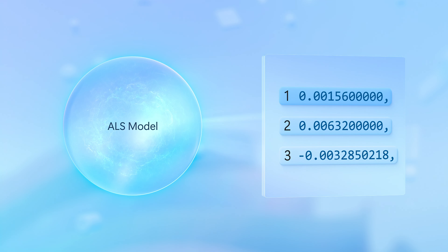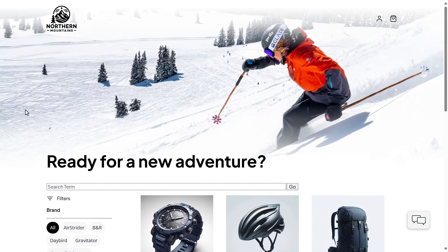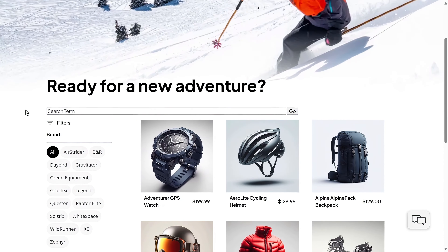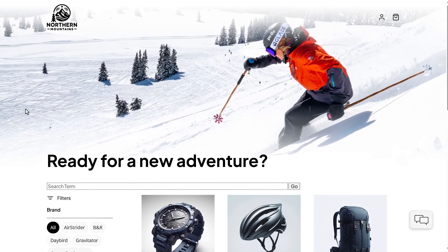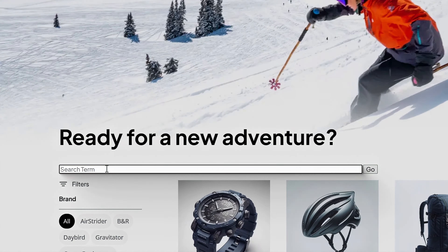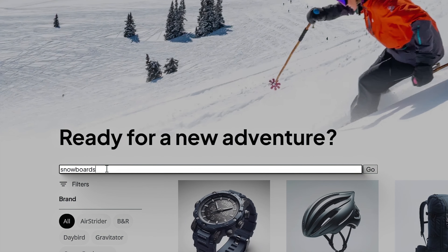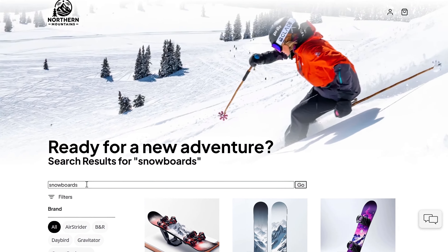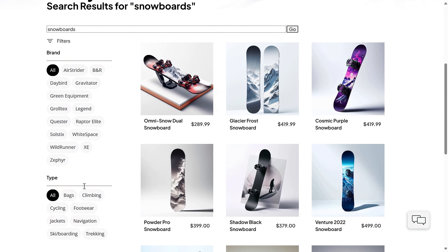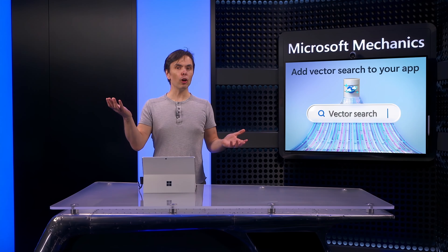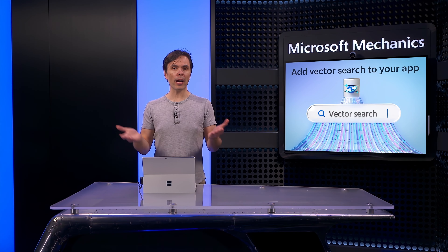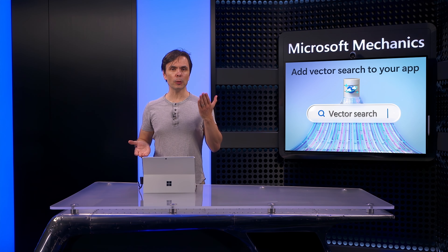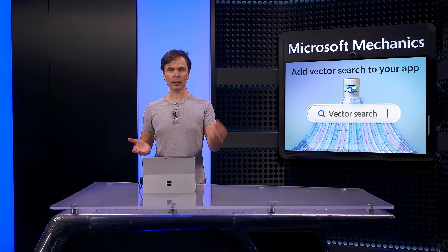To show you what's possible, let's first look at the experience without AI and vector search. This is our eCommerce website specializing in winter outdoor sports equipment. I'll start with a classic text-based keyword search and type 'snowboards' in our text box and press enter. As you'd expect, I get a results page with a few snowboards. But what if I don't know exactly what I want, or maybe I want something very specific that is not in our keyword index?